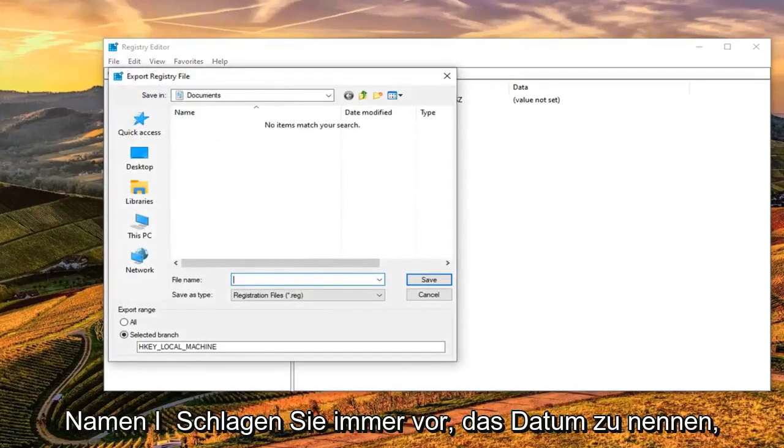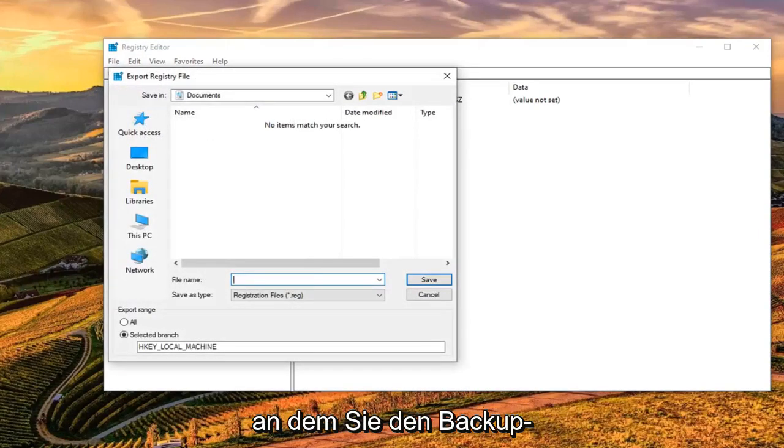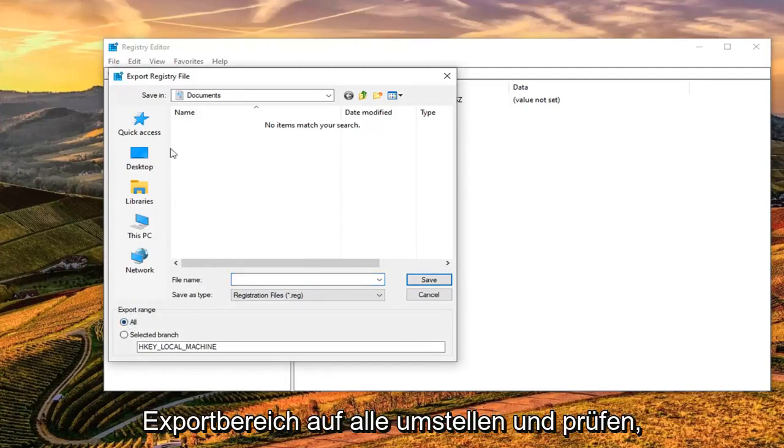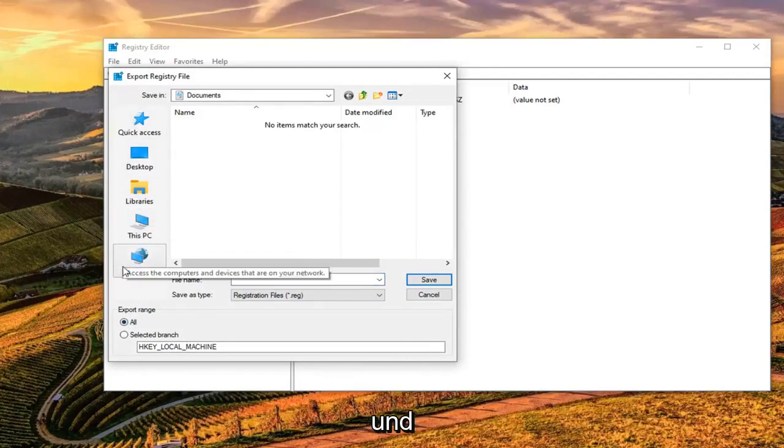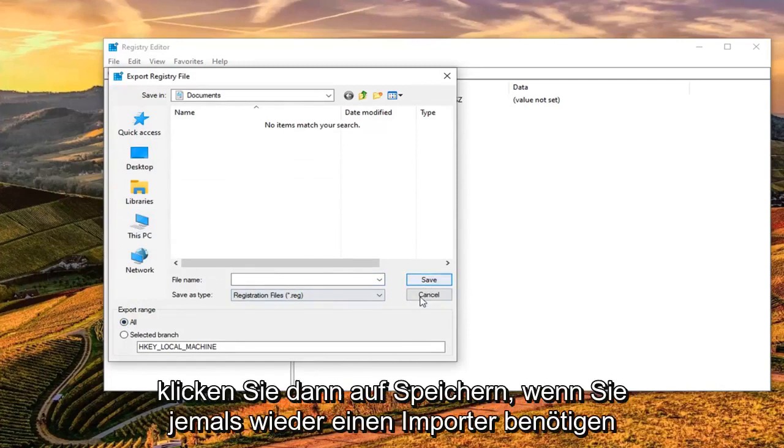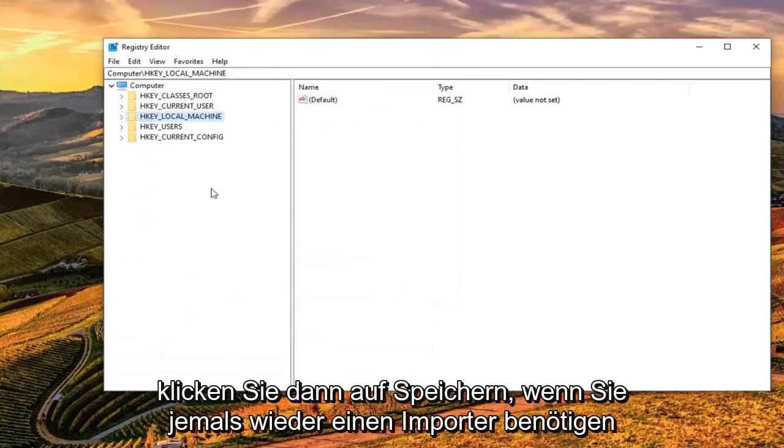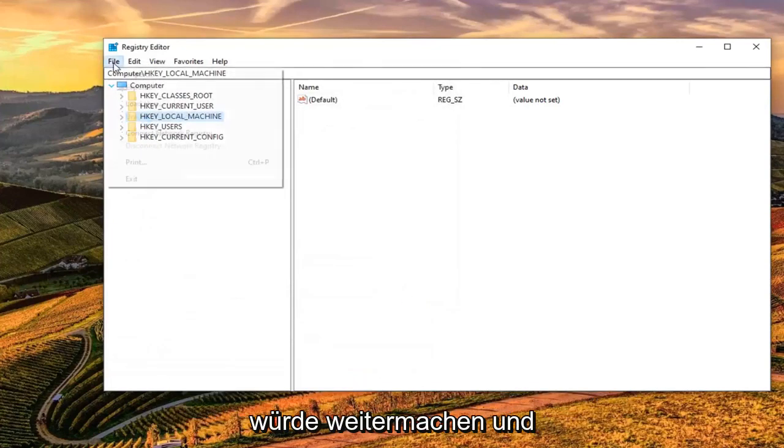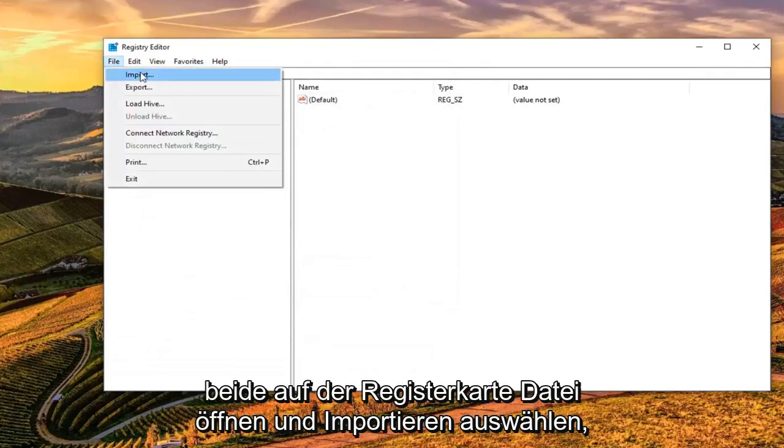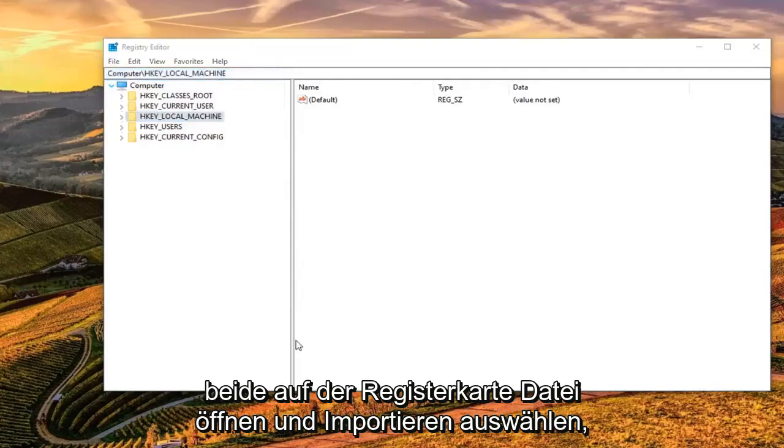For file name, I would suggest naming it the date in which you're making the backup. Export range should be selected to All and save it to a convenient location on your computer or external media. Then go ahead and select Save. And if you ever need to import it back again, just go ahead and left click on the File tab and select Import.